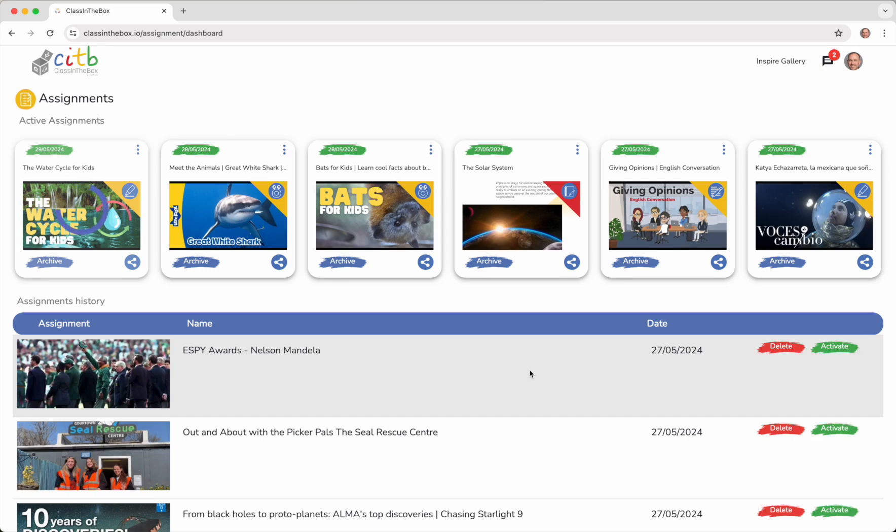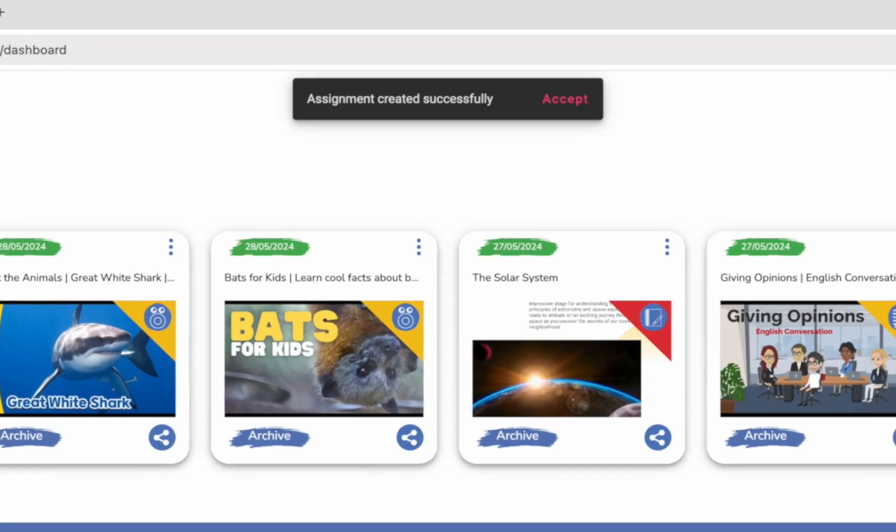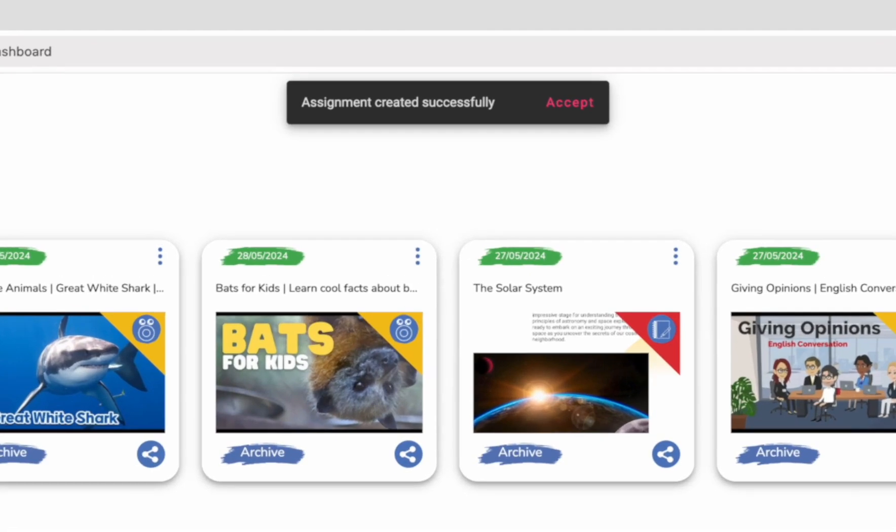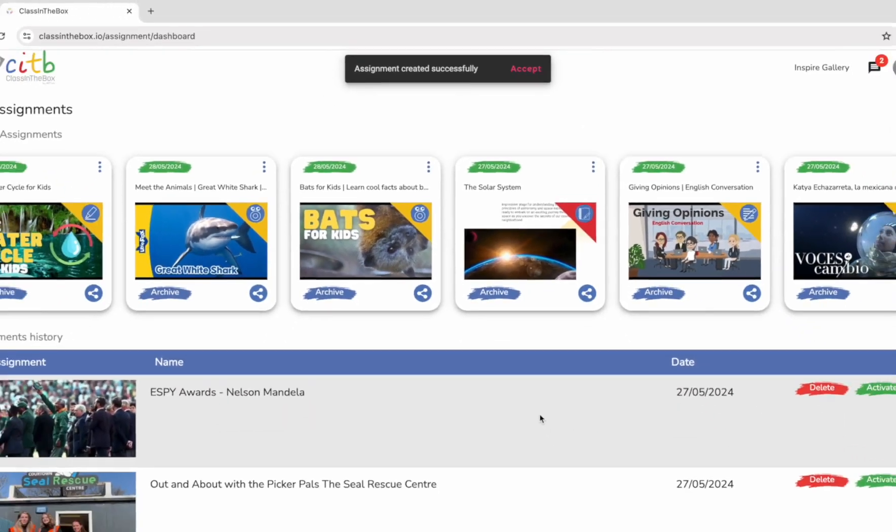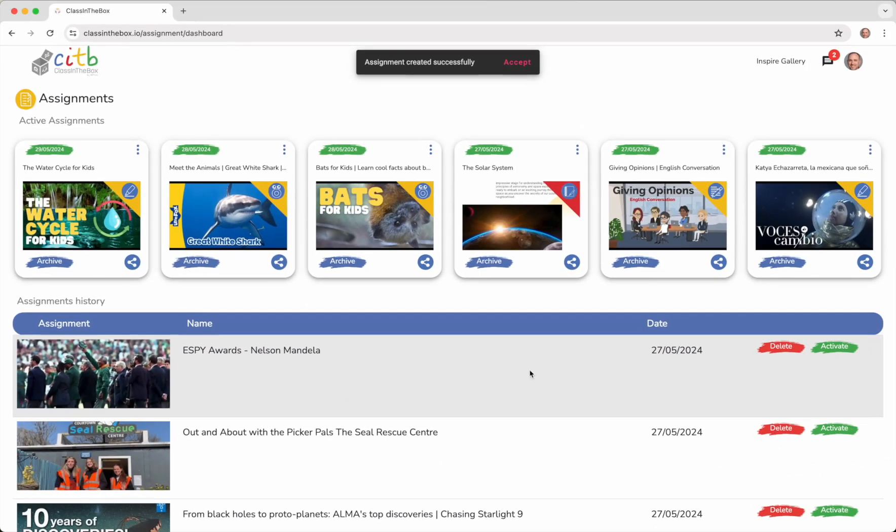When the assignment is ready, you will receive an email or a notification if you are still within the platform. The generated assignments are stored in the Assignment Manager.